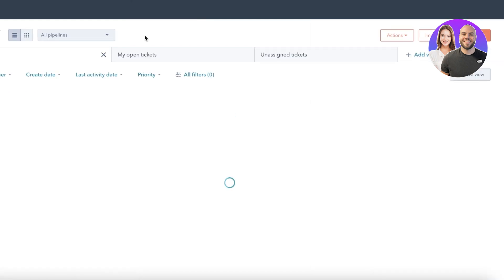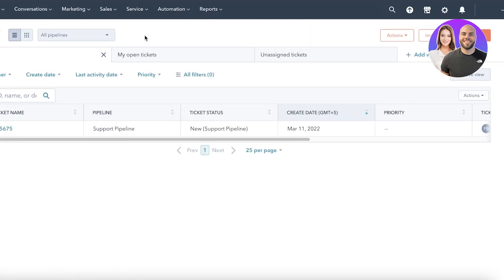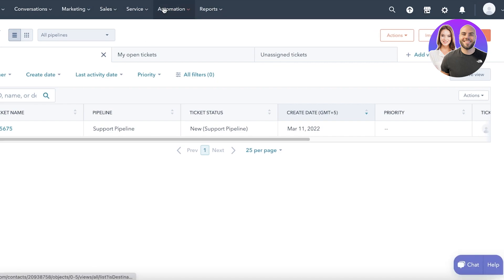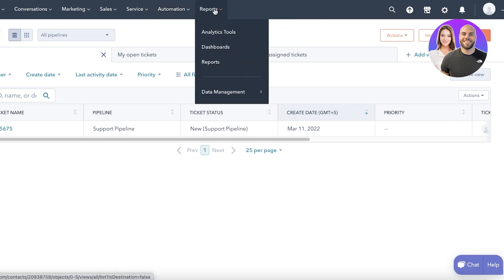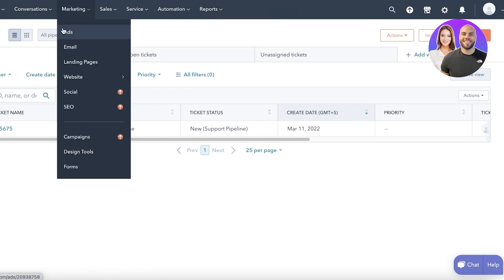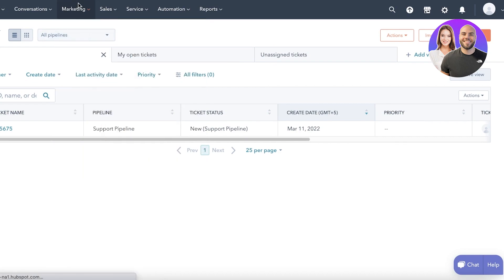The Services section is where you can find new tickets placed by your business partners or customers and resolve them directly from the CRM. The Automation features are only available on the premium version. The Reports section gives you a report on how your company has been functioning.